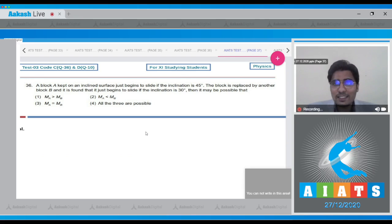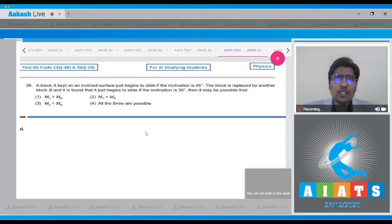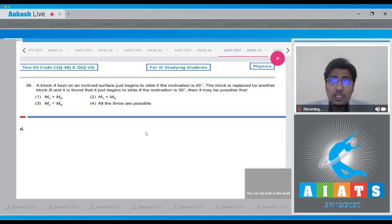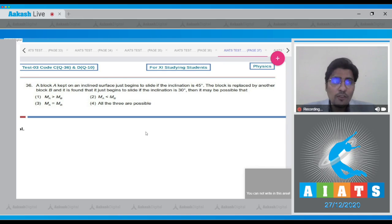Question number 36. In this question, a block A is kept on an inclined plane and just begins to slide if the inclination is 45 degrees. The block is replaced by another block B and it is found that it just begins to slide if the angle of inclination is 30 degrees.